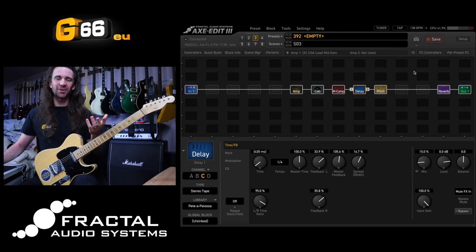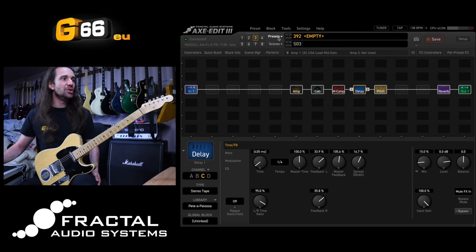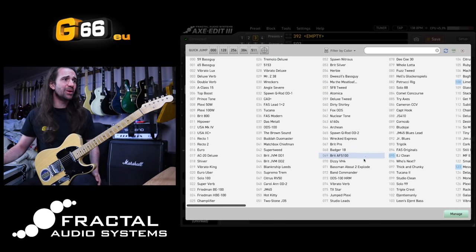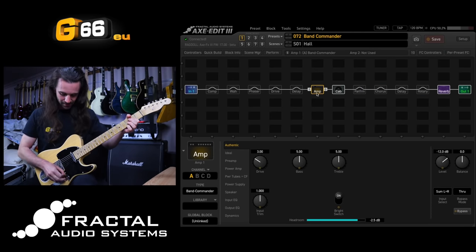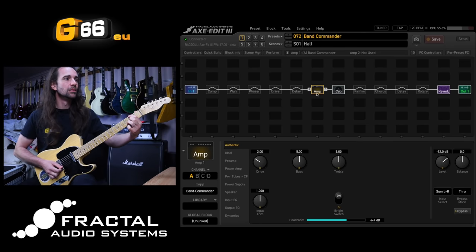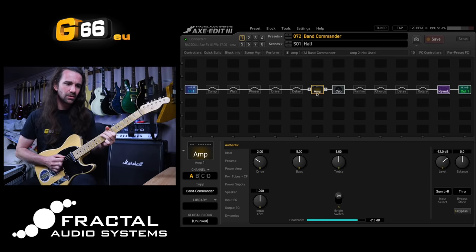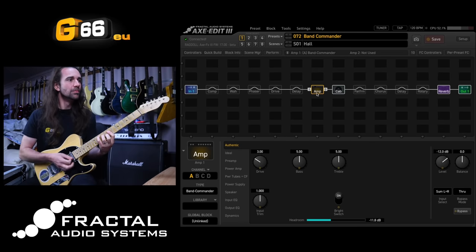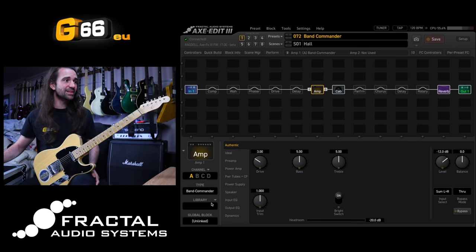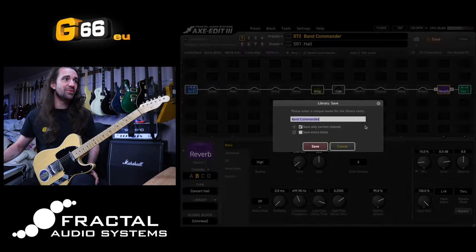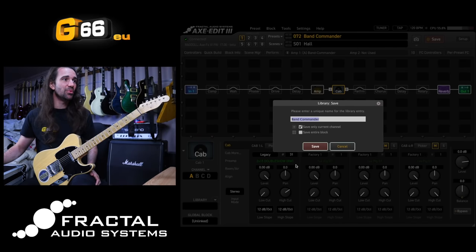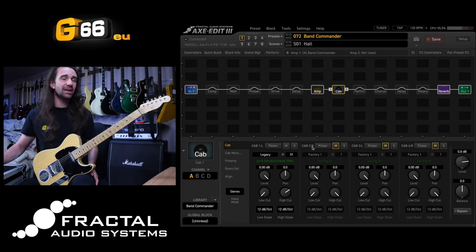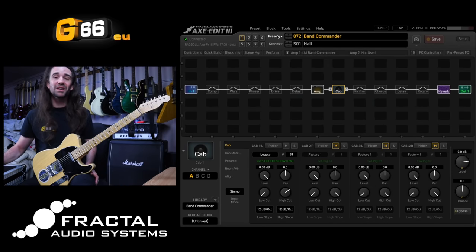I wouldn't mind a clean sound for this particular preset though. So rather than bring up a clean amp, I'm going to do this — I know that factory preset, I think it's 72. It's a Band Commander. I absolutely adore the way this Band Commander sounds clean. Let's save this to the channels library as well, along with this glorious concert hall reverb and the tap there. I can basically just take that particular sound and pop it in the other preset. I've called this 'Band Commander' — again you can give it any name you like.